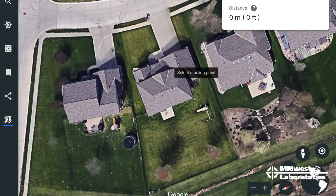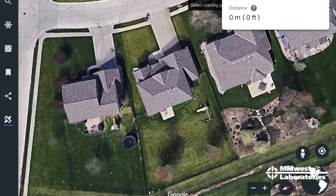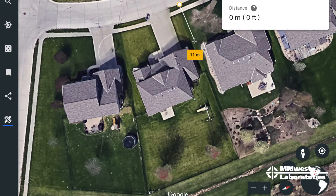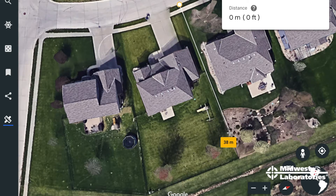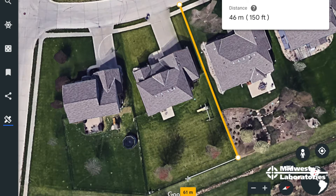I click that, and then it lets me pick a point to start. I'm going to the corner of this lawn and we'll start working our way around, right down to the end. You can see it's giving us measurements in meters, but it'll also show feet — we're 150 feet long there.